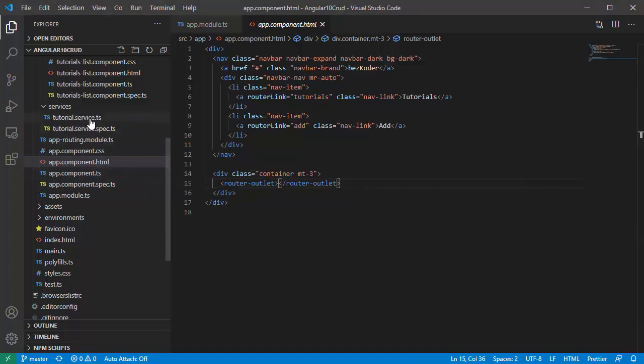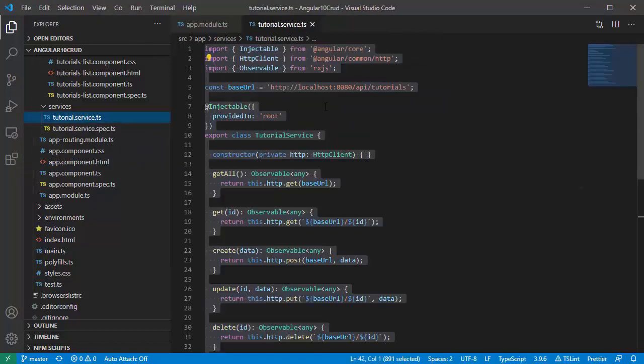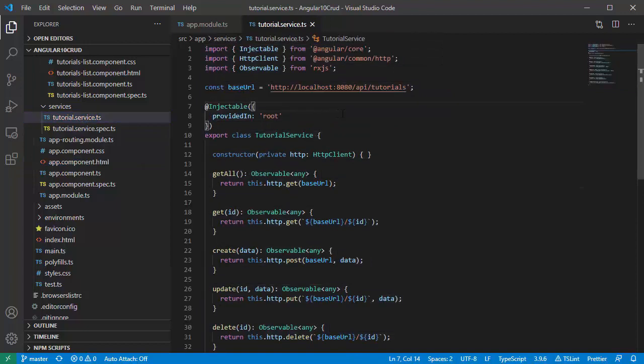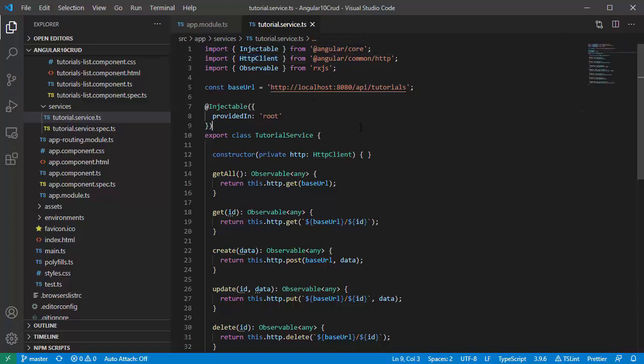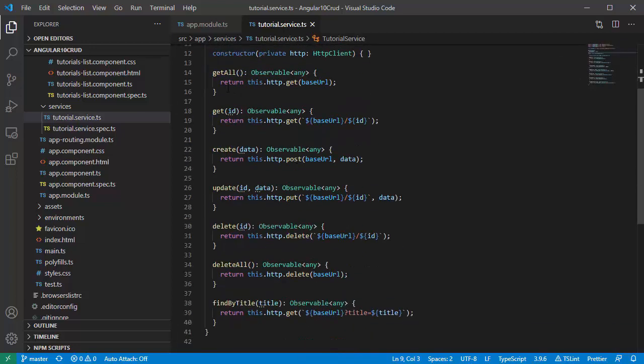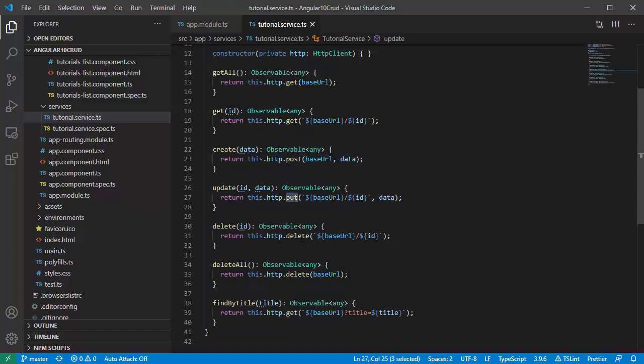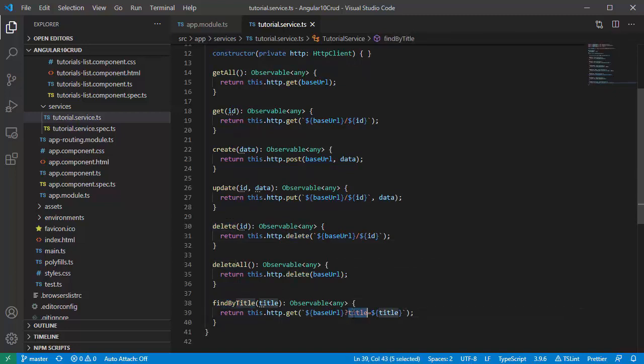Now for tutorial data service. This service will use Angular HTTP client to send HTTP request. You can see that its functions include CRUD operations. We're gonna use HTTP GET, POST, PUT, DELETE for CRUD operation and GET for finder method with title as parameter.